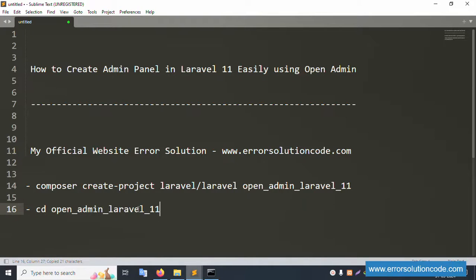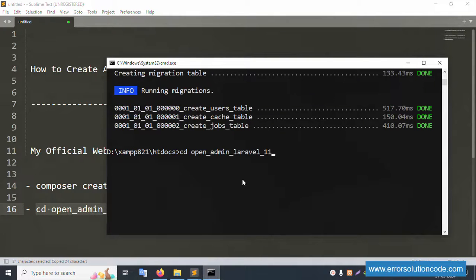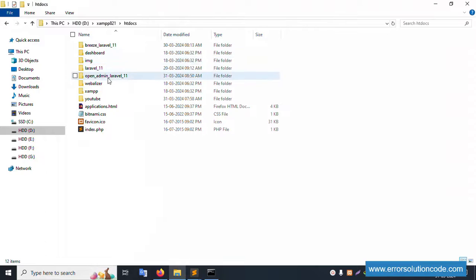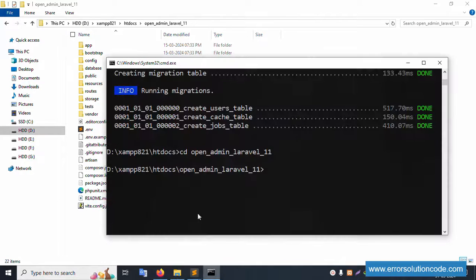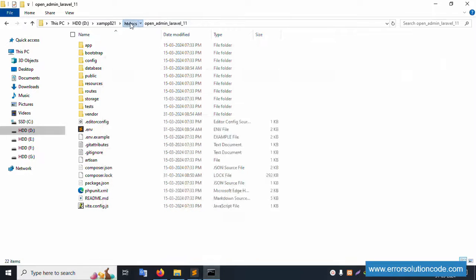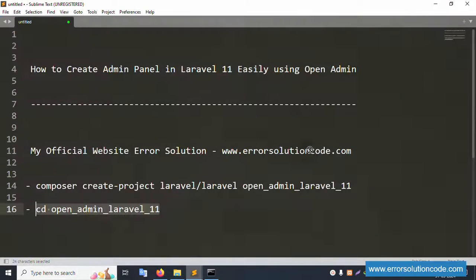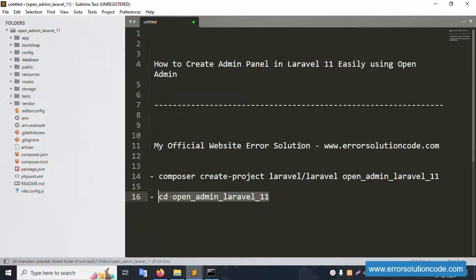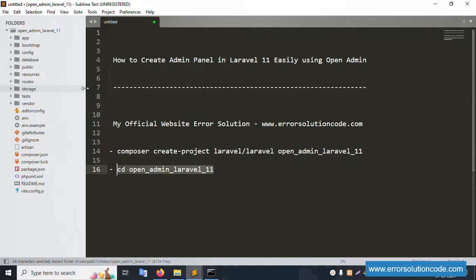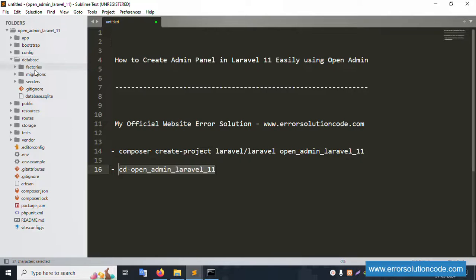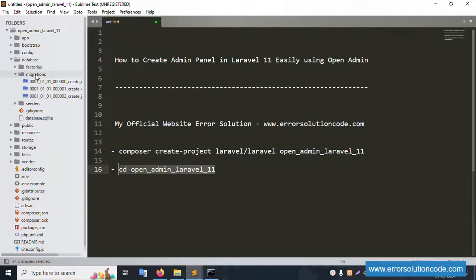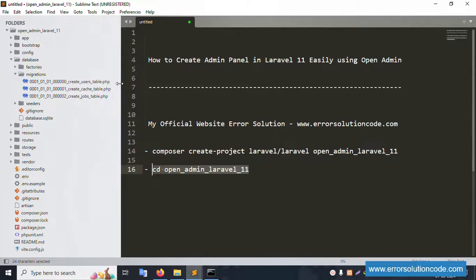Copy the link URL and paste here — the directory is already imported. Let's open this project in Sublime Text editor. The project is successfully opened. Go to database, then migrations, and open the first migration file.